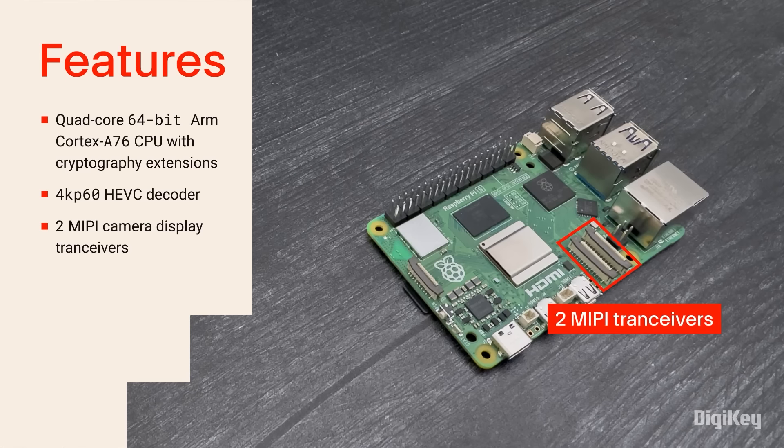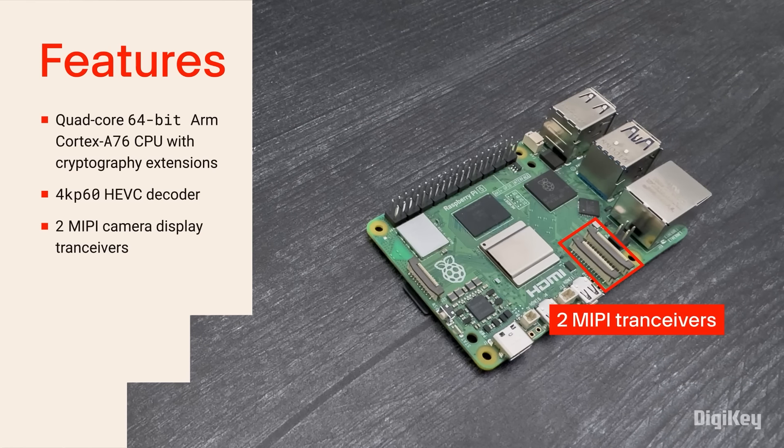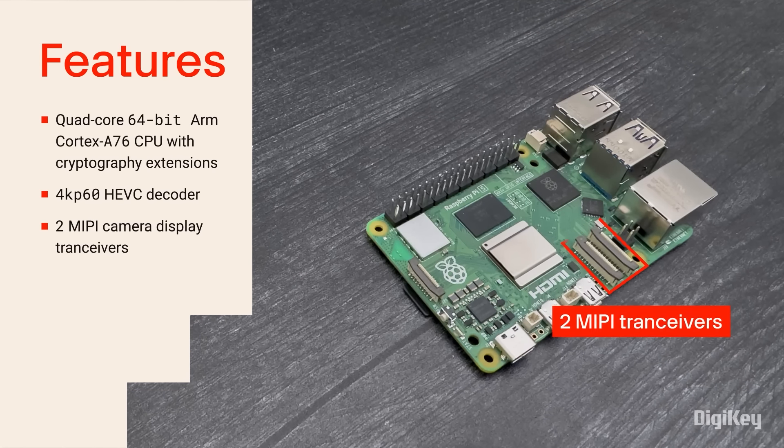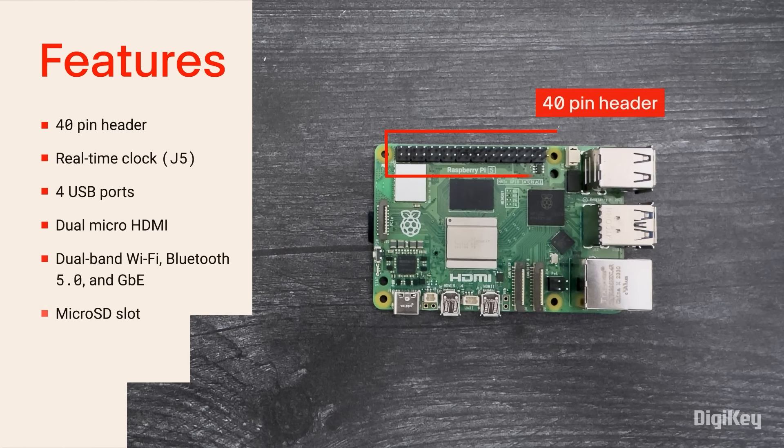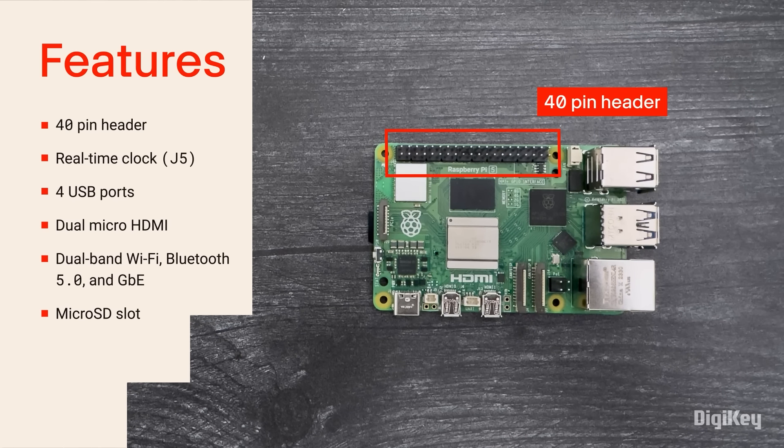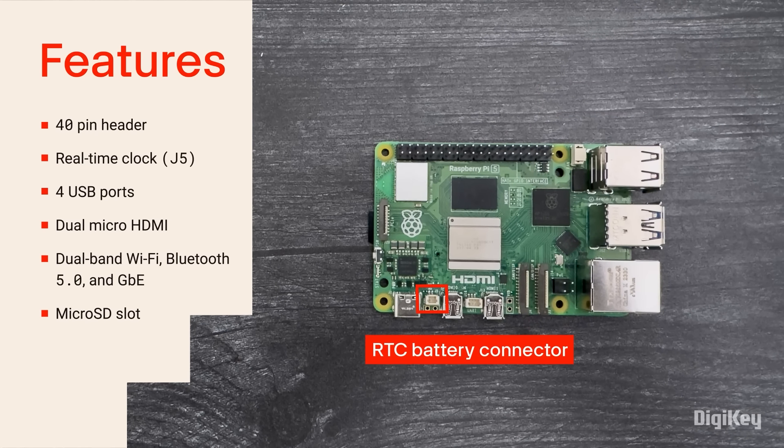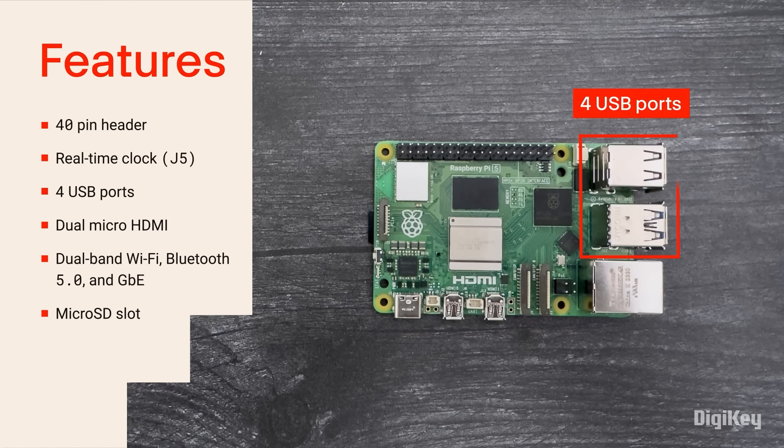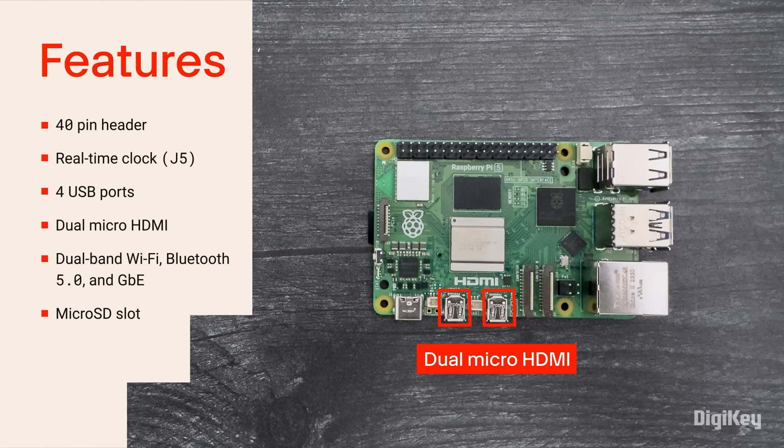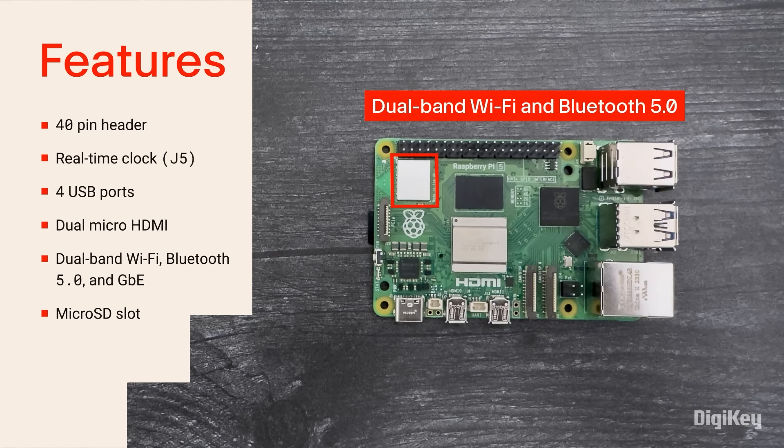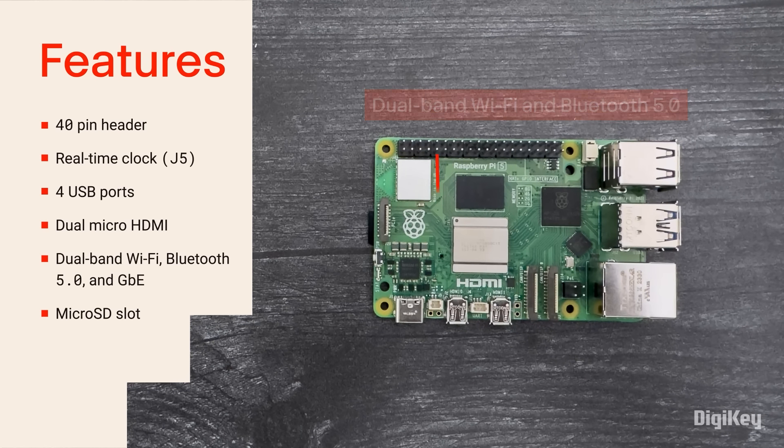The Raspberry Pi 5 is based on a quad-core 64-bit ARM Cortex-A76 CPU with cryptography extensions, a 4KP60 HEVC decoder, and two MIPI camera display transceivers.